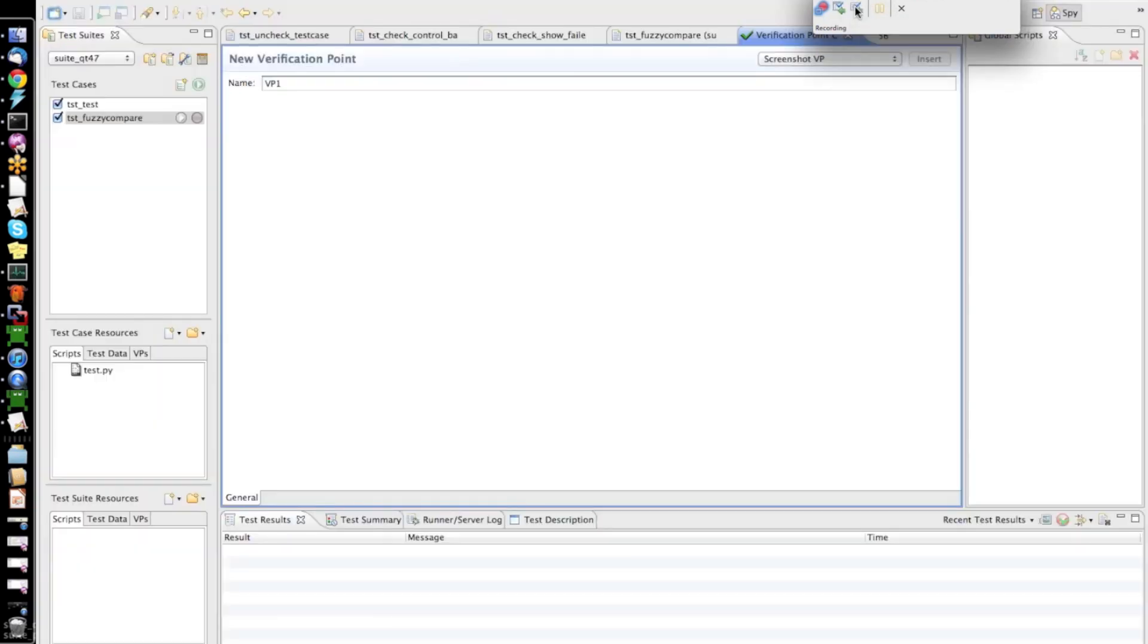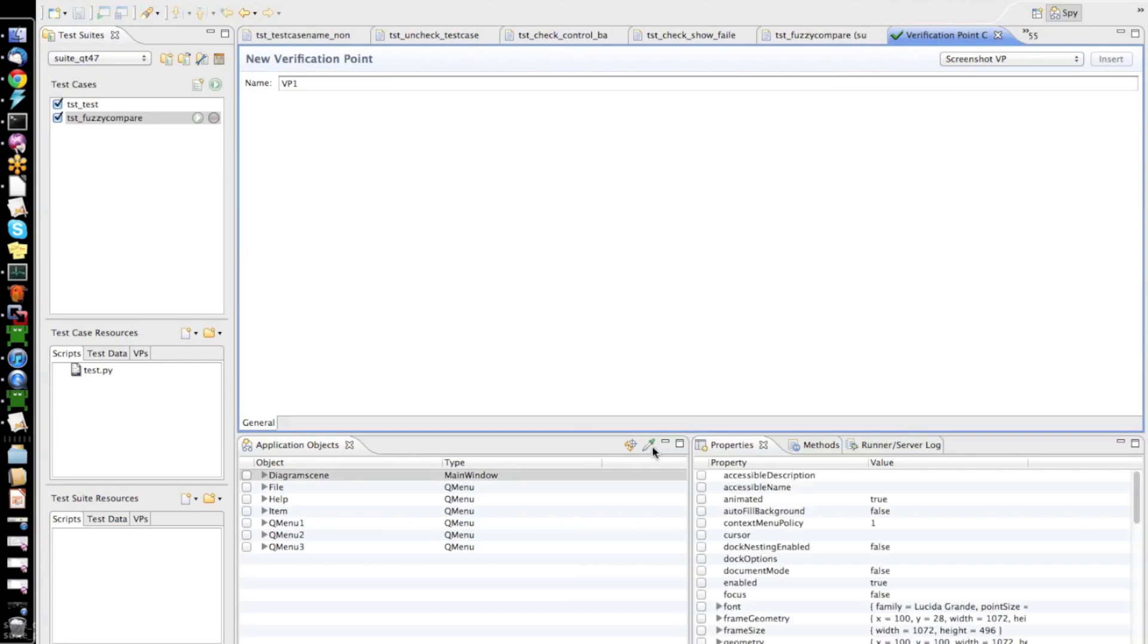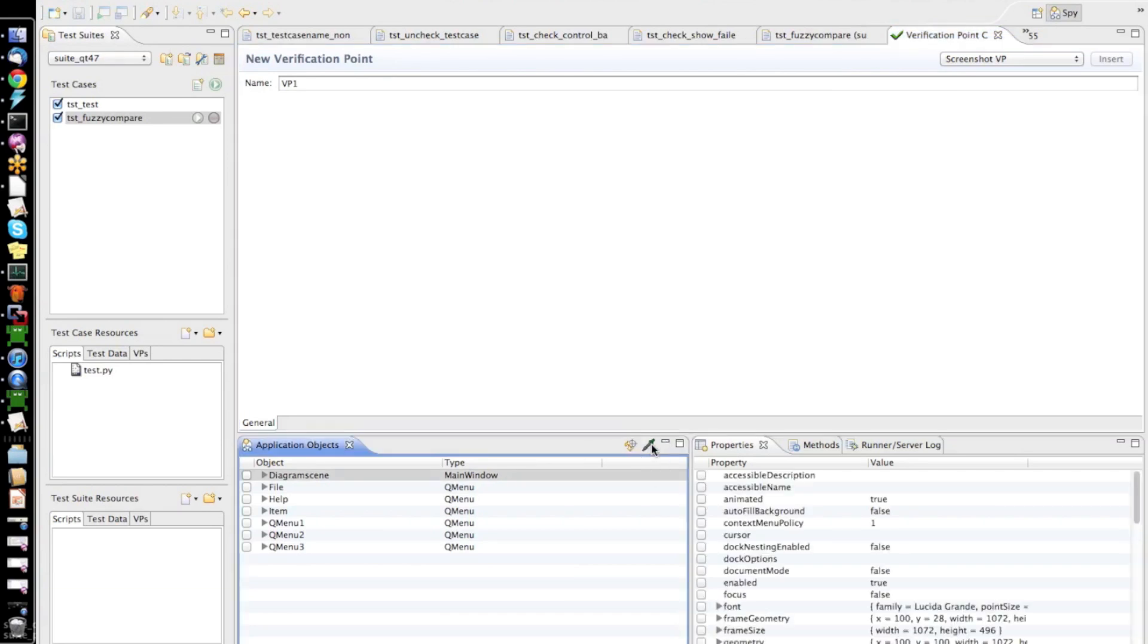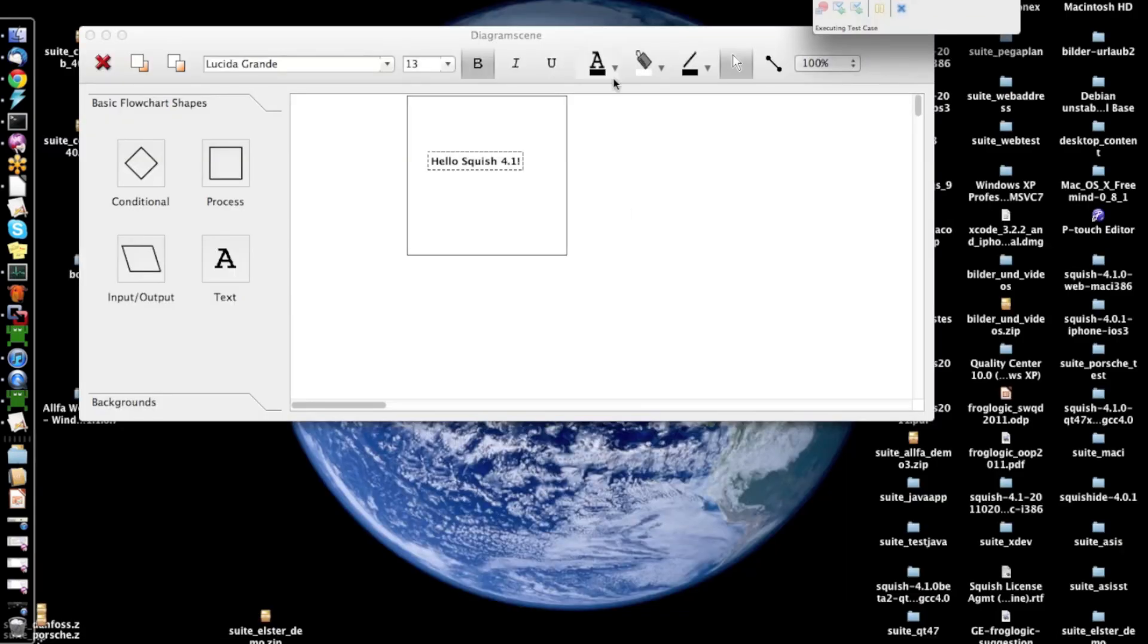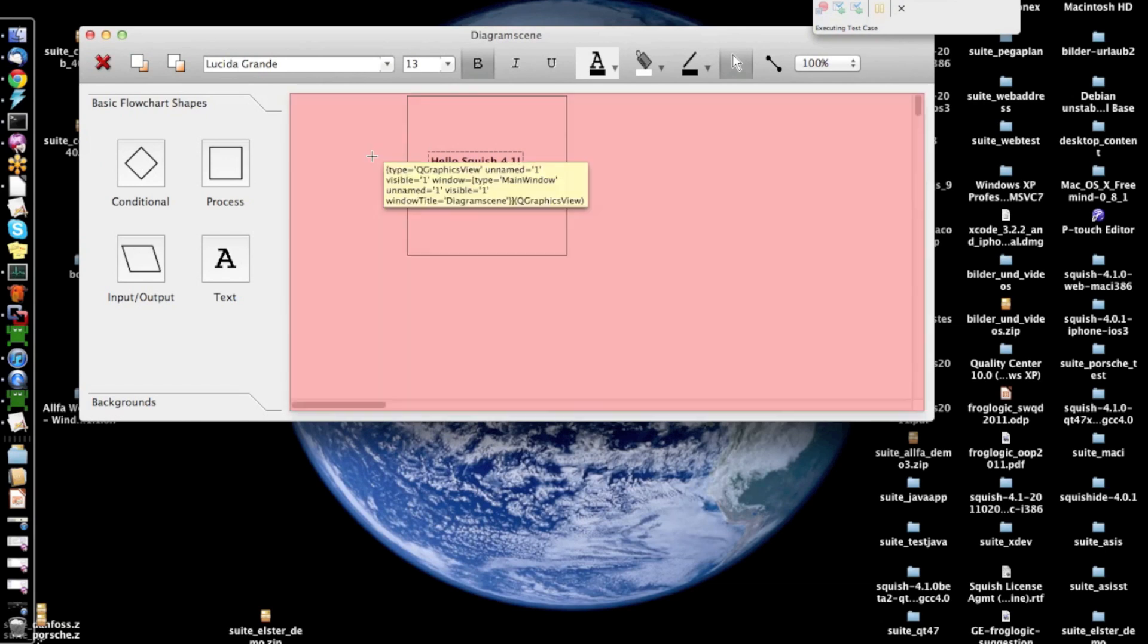To do that, I can go into the control bar and insert here a so-called screenshot verification point. And now, again, the Squish spy comes up again. So,